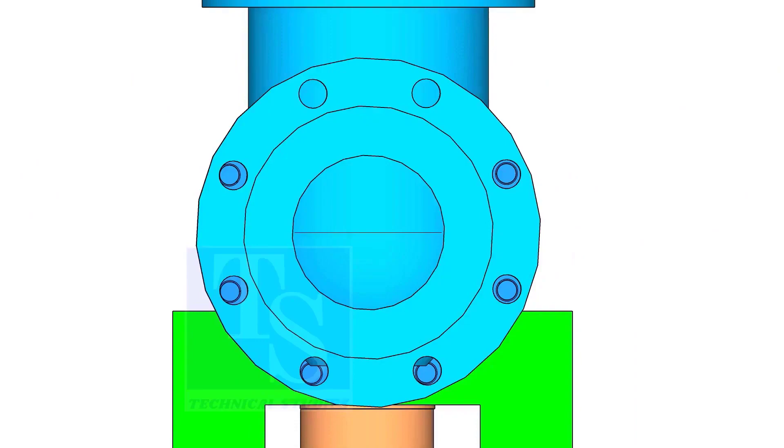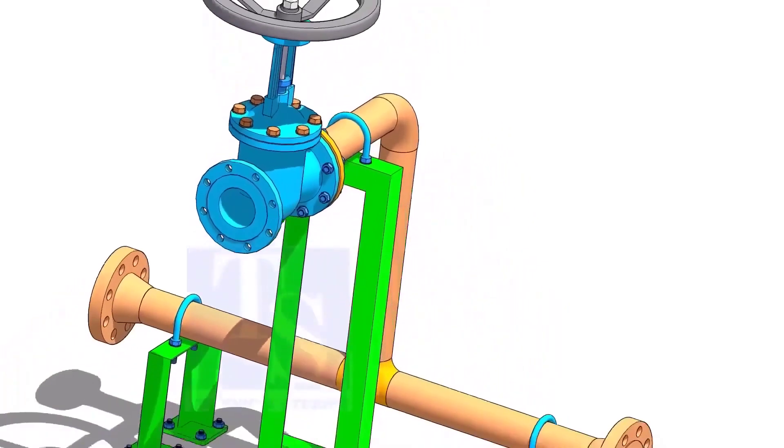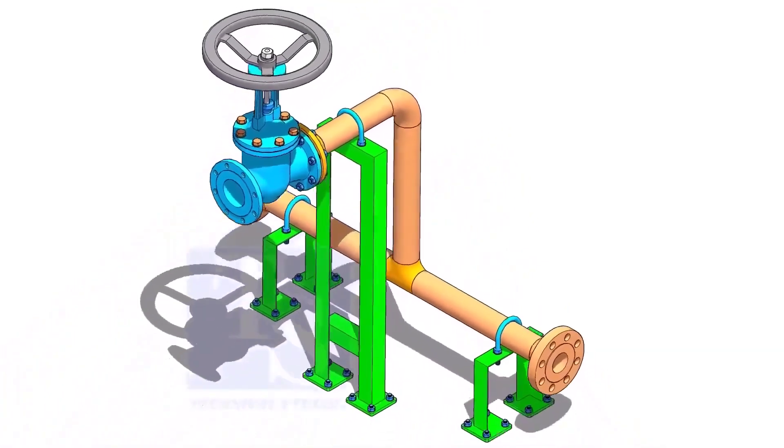Follow the correct bolt tightening sequence for the final tightening. Thank you for watching.